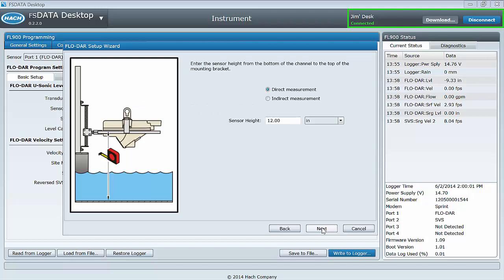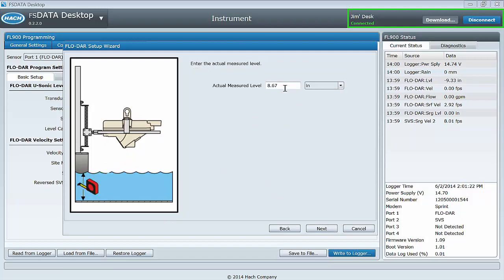Select the measurement method for calibrating the ultrasonic level. Direct measures the distance from the bottom of the channel to the top of the frame and is the most common method used. Indirect requires you to measure the depth of the water and enter that value.